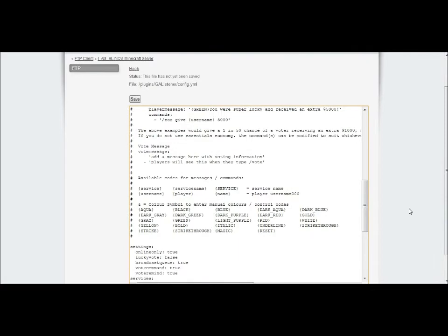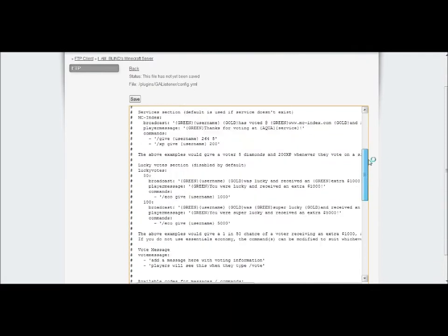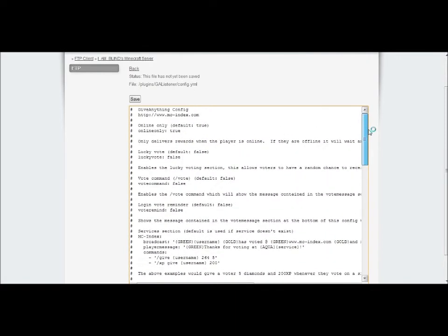So what you want to do is come from the top and just make sure this will be online only, so I want to give them the items if they're online. You can activate lucky vote and disable it if you don't want to have the lucky vote system in there.